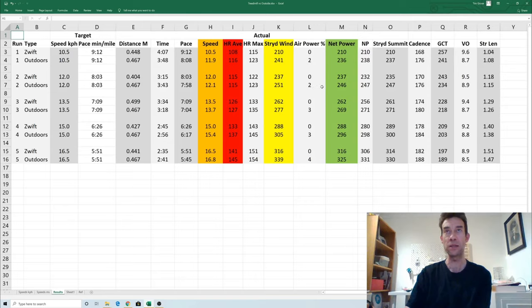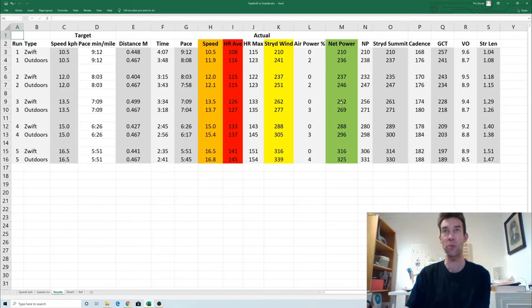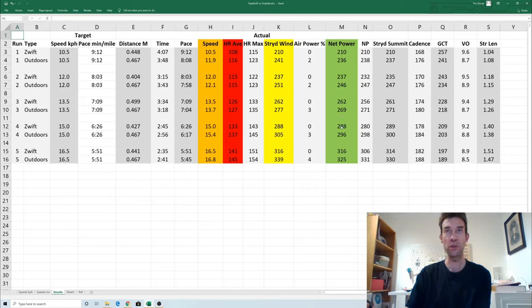What I've also done is I've taken out the component of the wind to see how those net powers compare, and again they're fairly similar. The outdoor power is slightly higher but again we did have that section as I said with a slight uphill in it, so I think it's always going to be a bit more power when you've got an uphill section as opposed to a flat course.